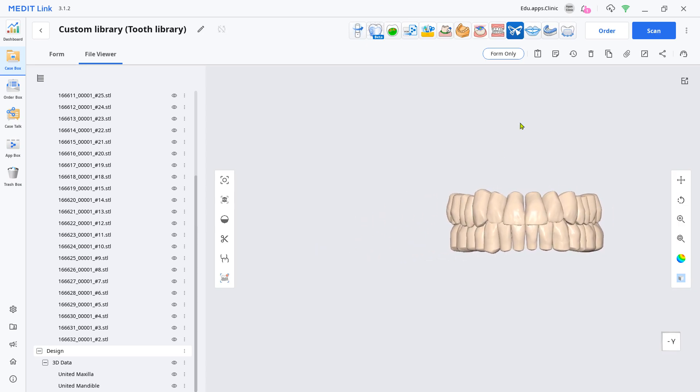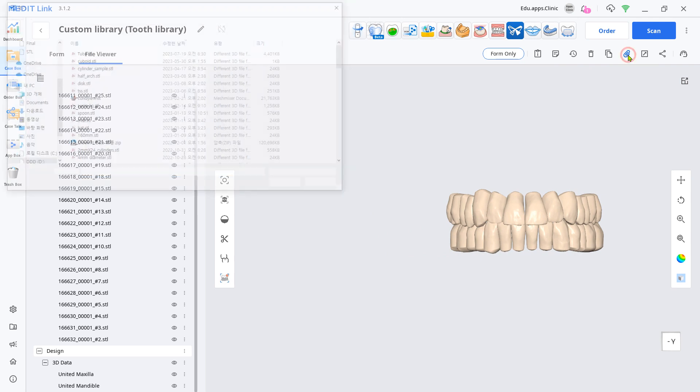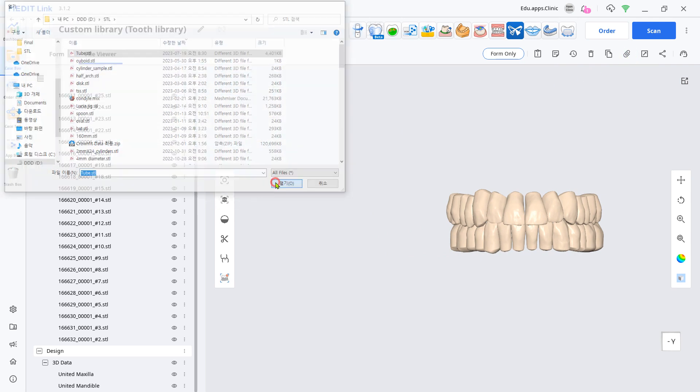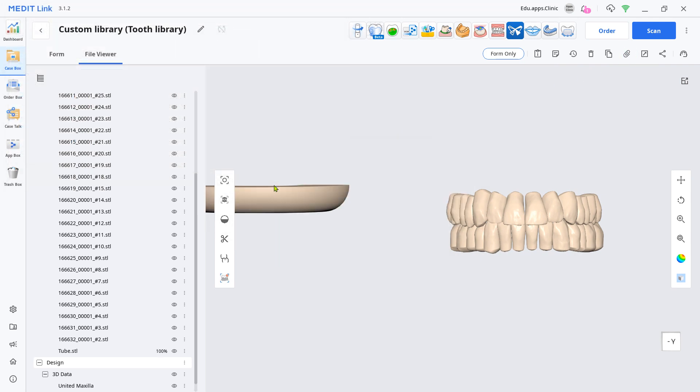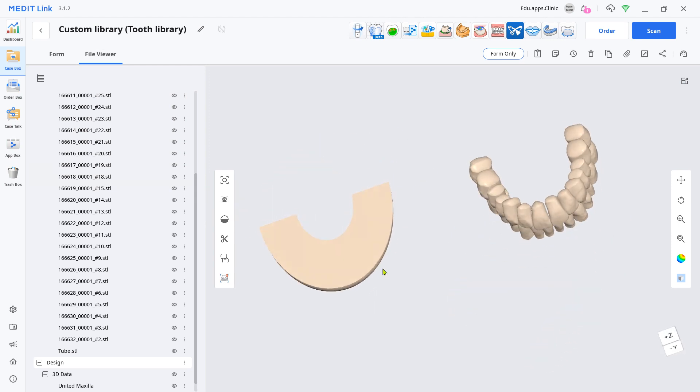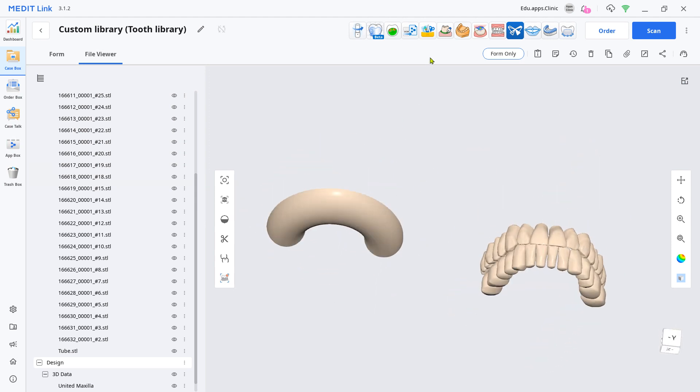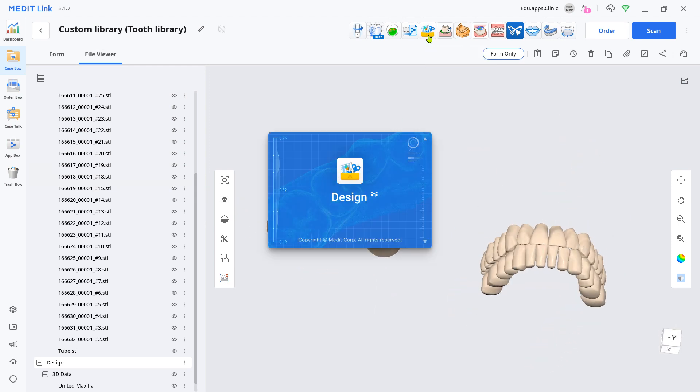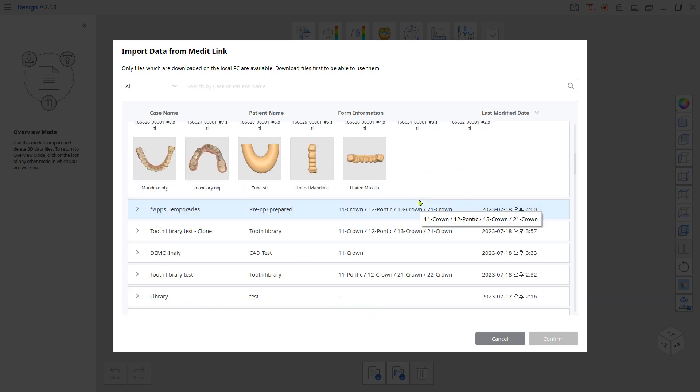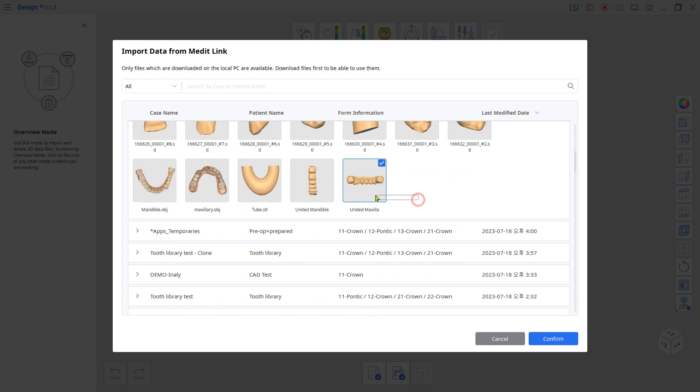Attach the tube STL, which will work as the gum base. Note, you can download the tube STL from the link below this clip. Load the design app and only import the united upper, lower and the tube STL.